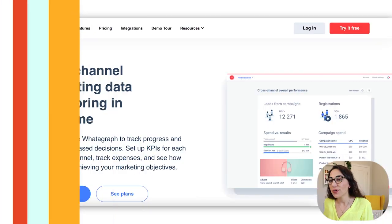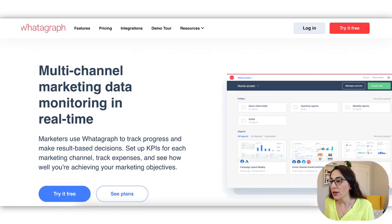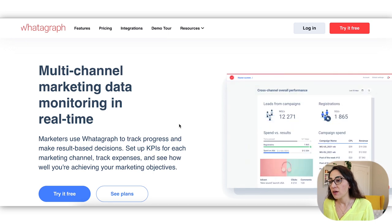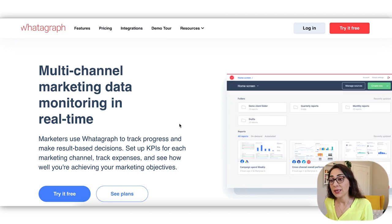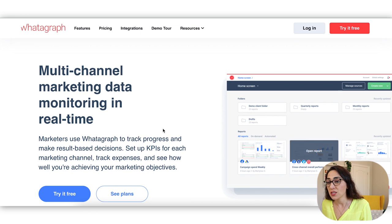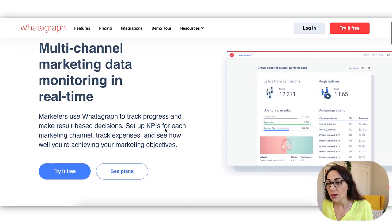Okay, we all know that screen recording time means glasses on. All right. So right now we're looking at Whatagraph's homepage. And if you want to get an idea of the overall capabilities of the tool, then I suggest you start here.